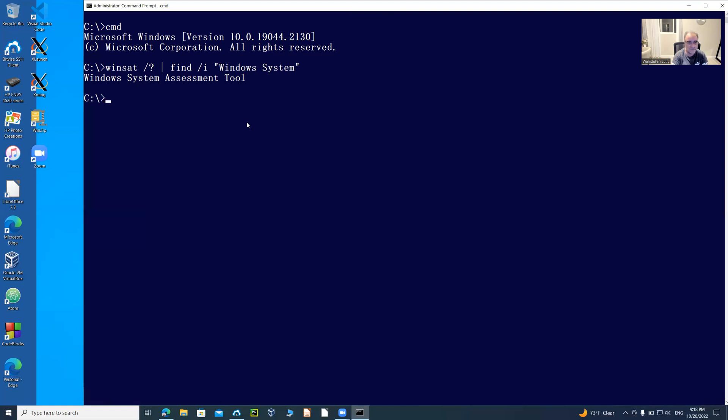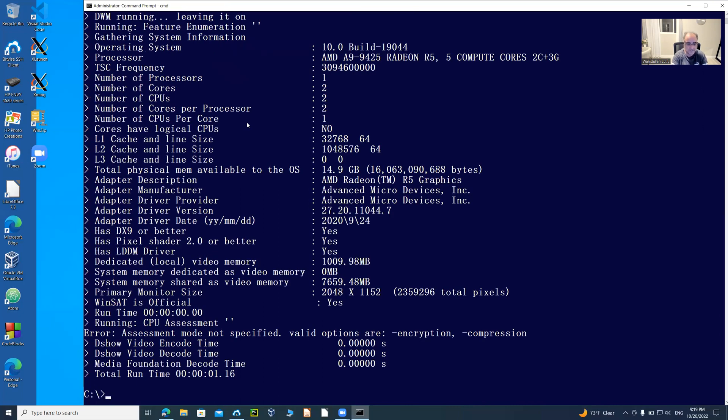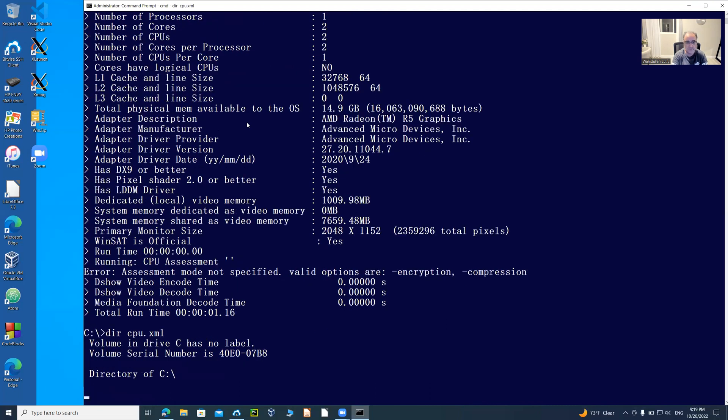I'm going to say Windows Assessment Tool, not slash question mark, but dash V for verbose. Then I'm going to do cpu.xml, then dash XML, and then cpu.xml file. We're going to create that cpu.xml file locally here.